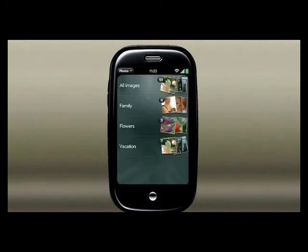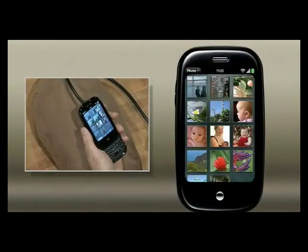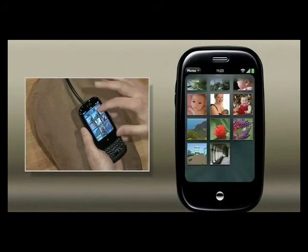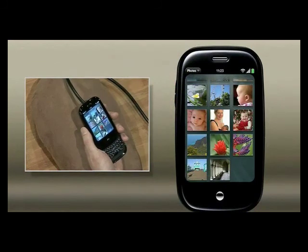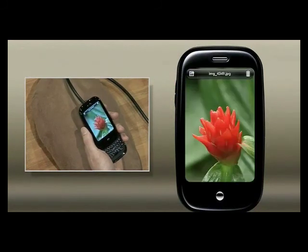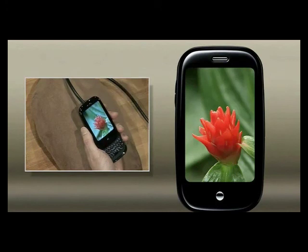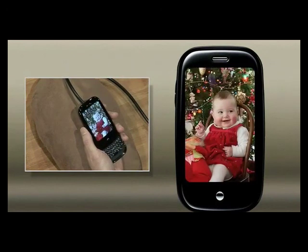The UI for photos is very simple — just that direct manipulation. I want to look at some pictures, I tap on them. I want to scroll through my pictures, I just flip through, find the one I want, tap on that one. Even here, I just flip through stuff to get to what I'm looking for.